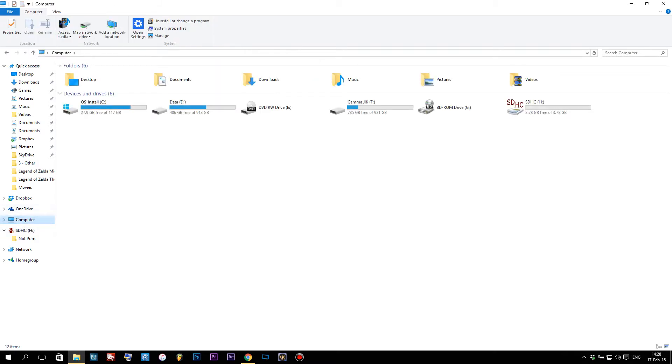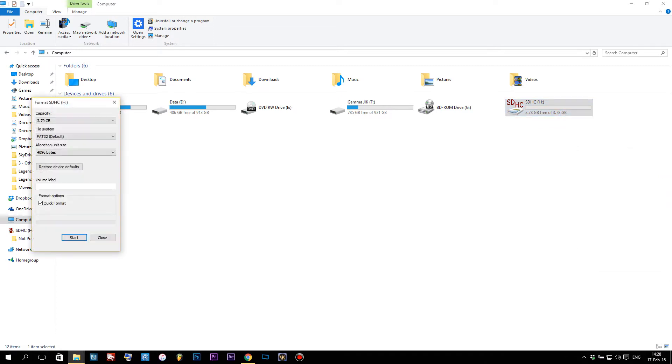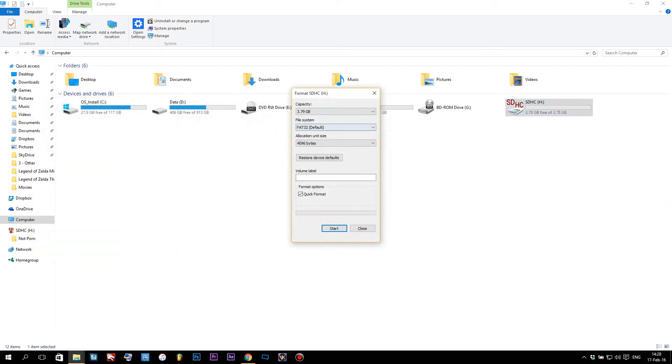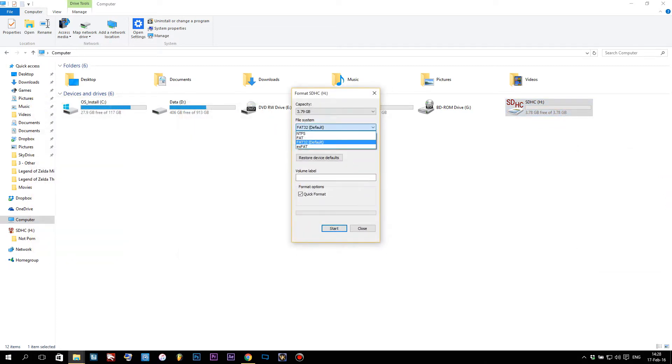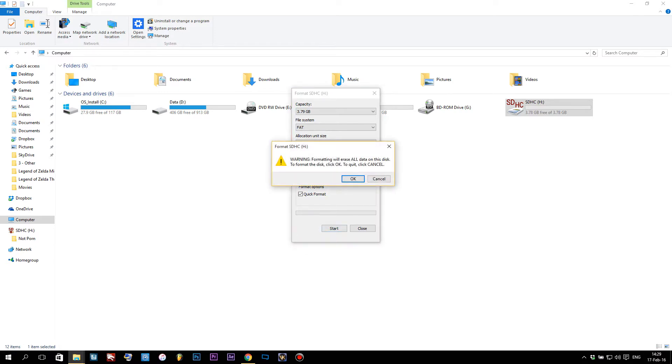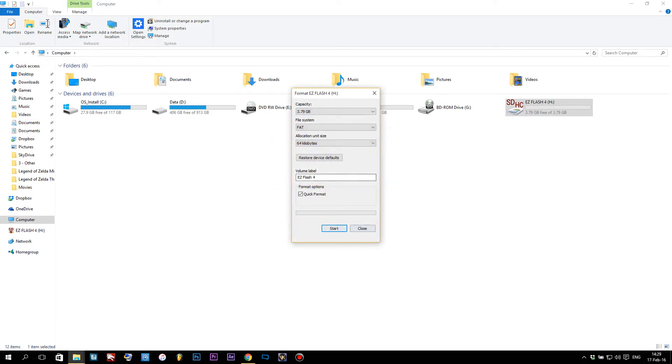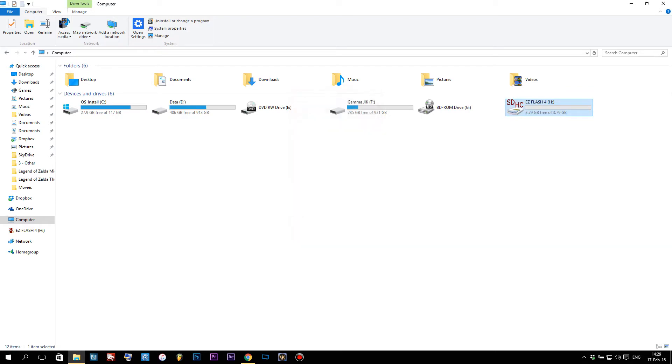We're gonna get this SD card ready for our games. Head to Computer, right-click, and click Format. You're gonna have to make sure that the file system is FAT—not FAT32 or exFAT, needs to be FAT. The capacity and allocated unit size are probably going to be fine. We can call this something like EasyFlash 4 and click Start. Everything will be erased from the disk. Format complete.